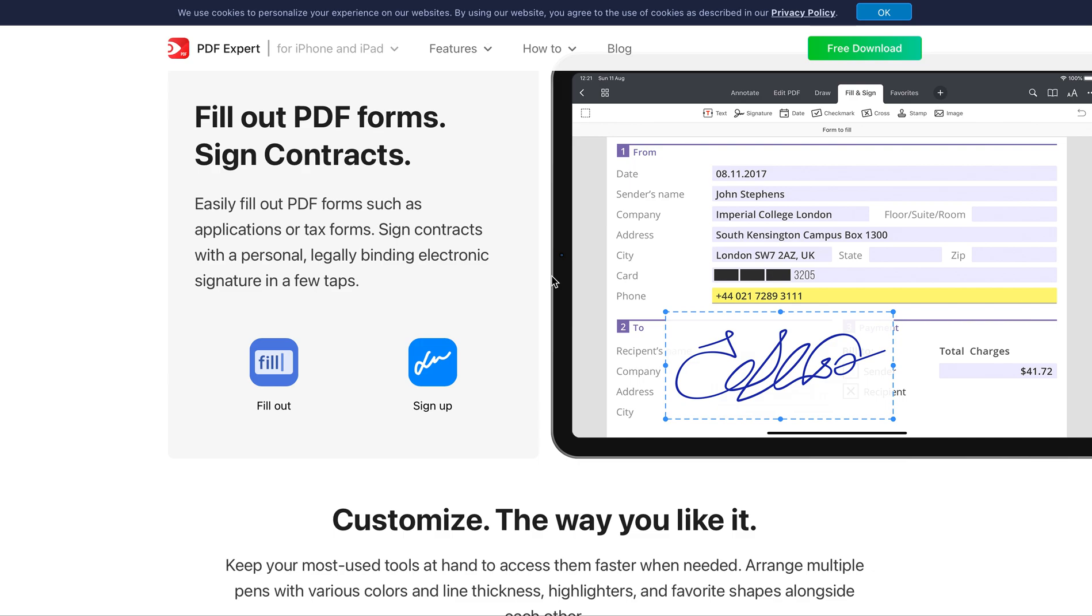I think that if you were to get either GoodNotes or Notability and then PDF Expert, I think you're well on your way and it's worth spending the $20 to do it and have just infinite control over how you organize your PDFs and your notes.